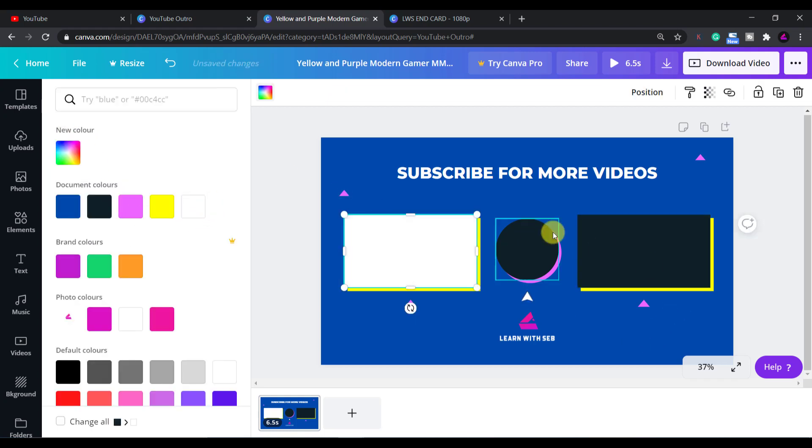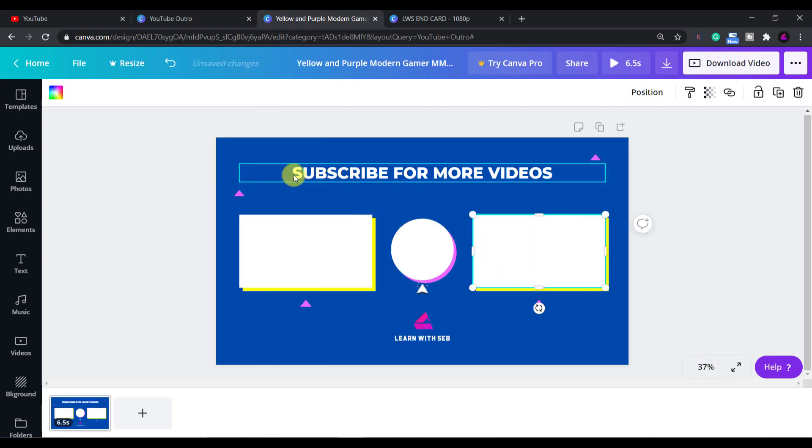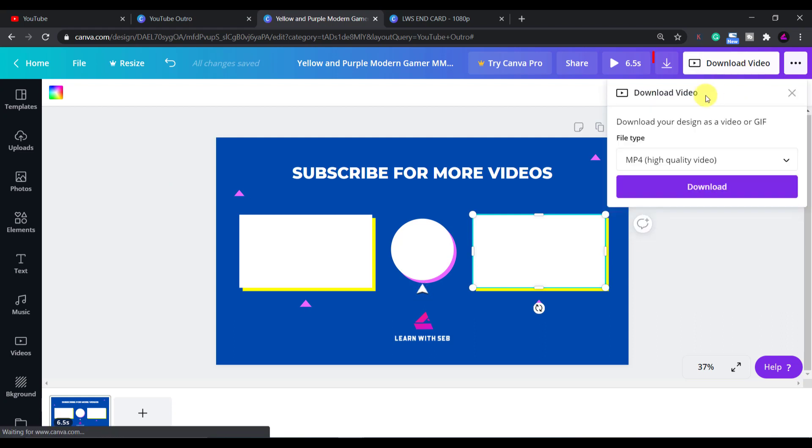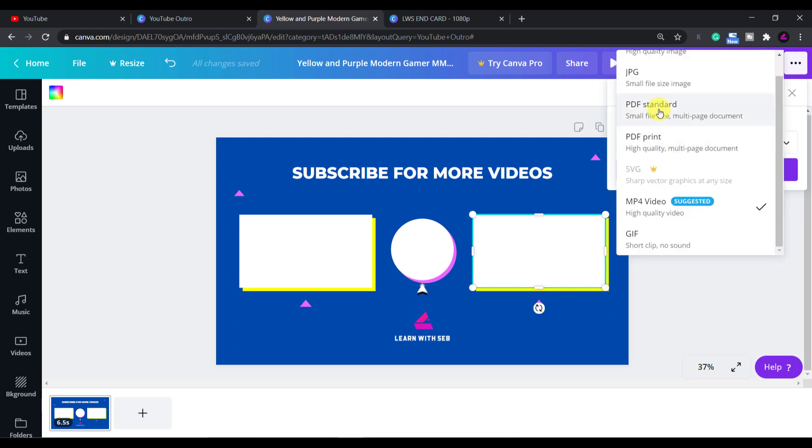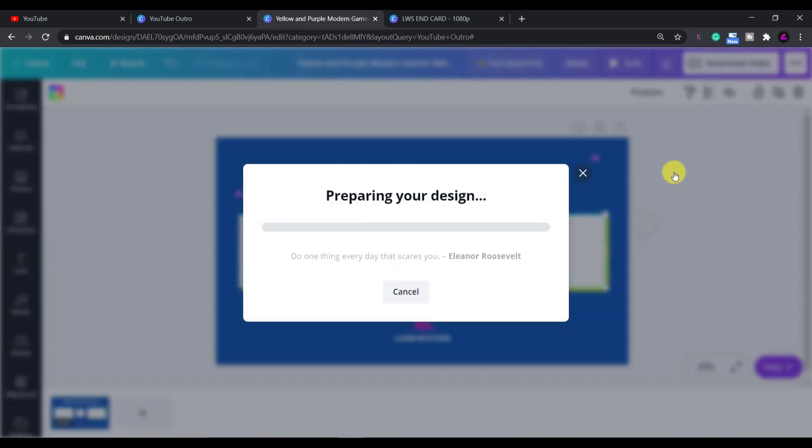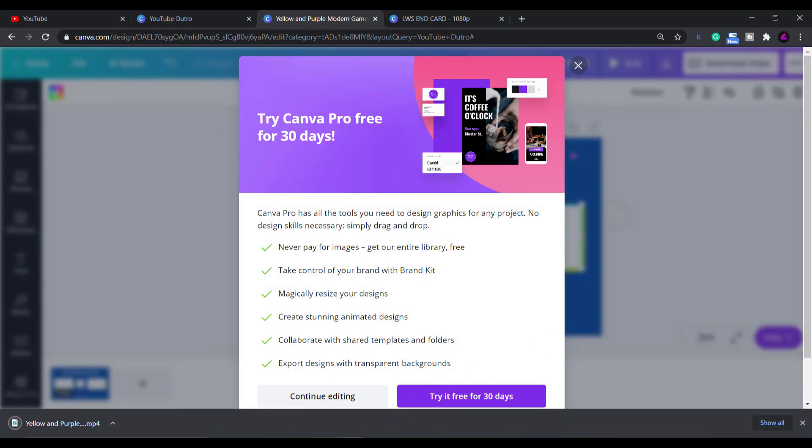Once you've finished refining your end screen you can download the video here or if you click this down arrow you can download the PNG or JPEG image of the screen. Then just add it into your video editor.